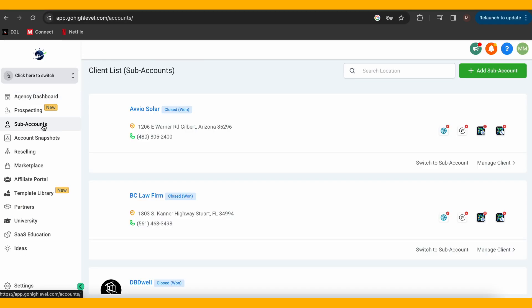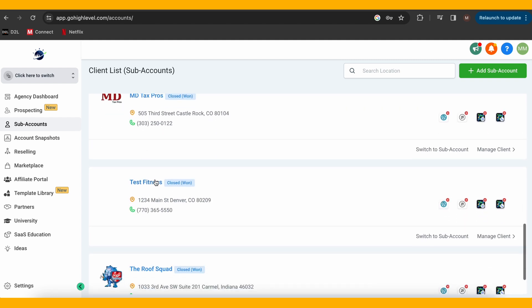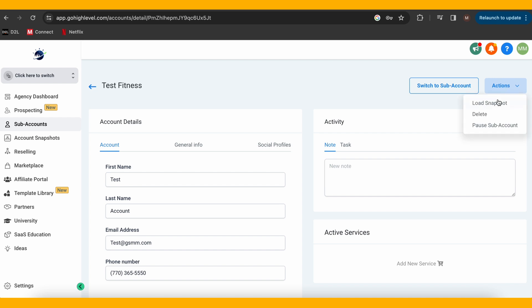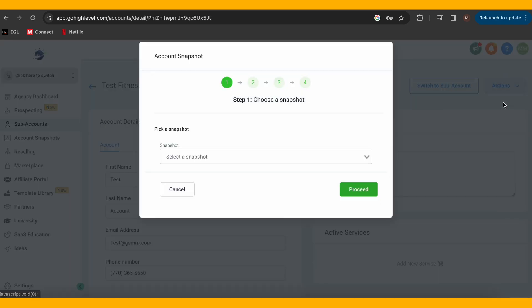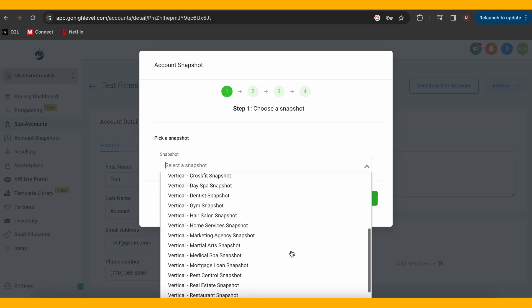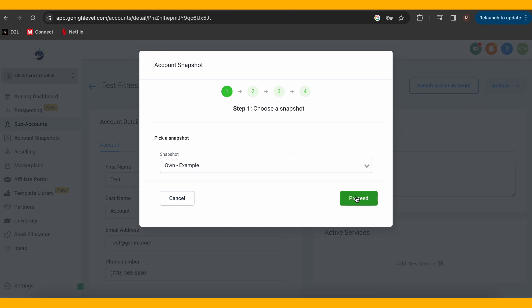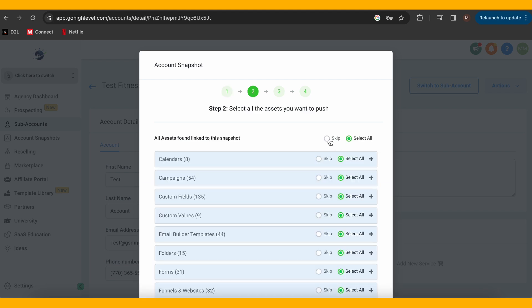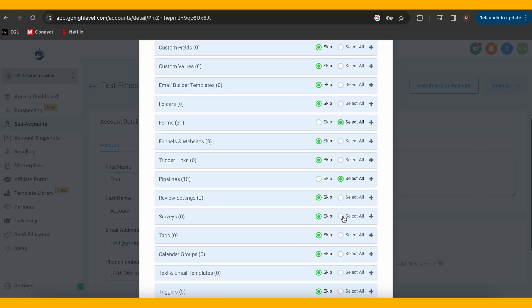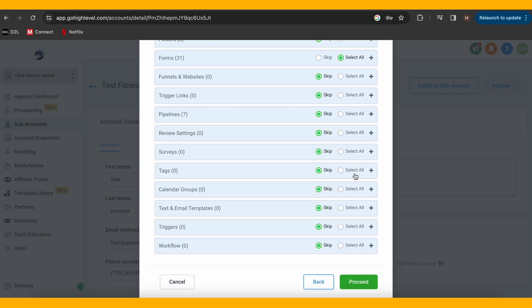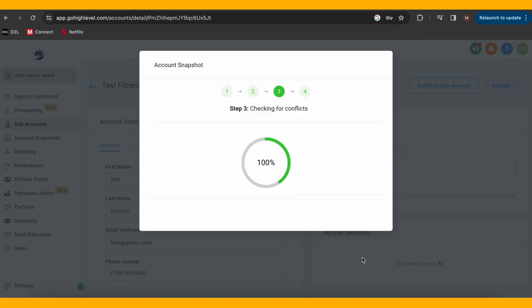Once you choose your sharing option, we can move on to importing. To import, simply head to the sub-account you want to import it into. Select the Actions menu in the top right and then Load Snapshot. Then you can choose which elements you'd like to import. High Level will check for any conflicts, such as duplicates. If there are any and you proceed, the new import will override the existing one. If you skip, the pre-existing one will remain safe. Then click the Proceed button and then OK.